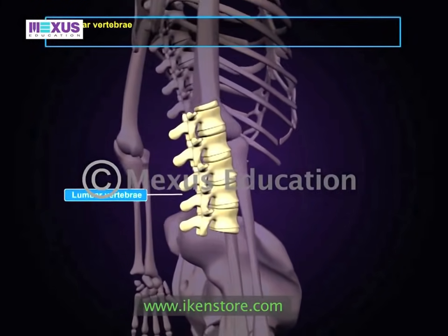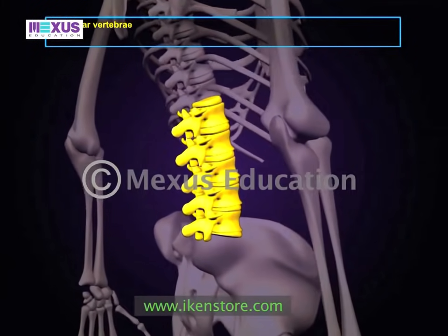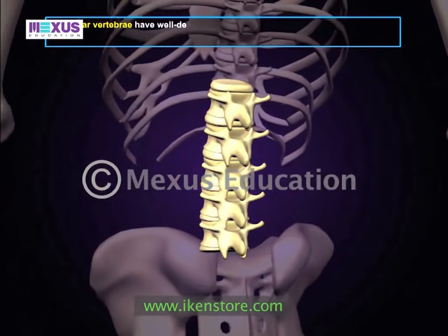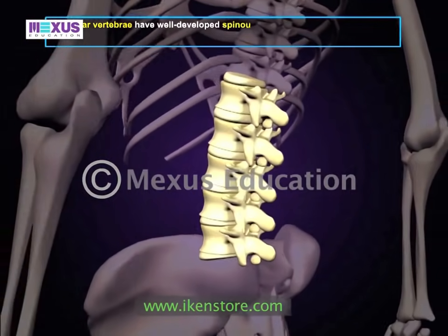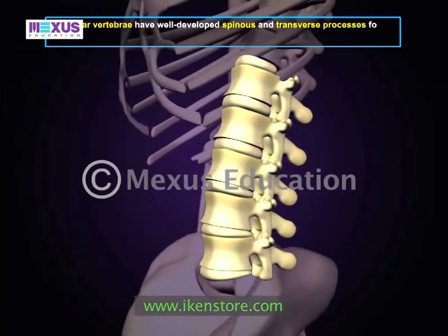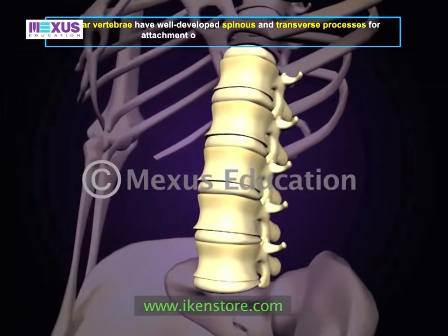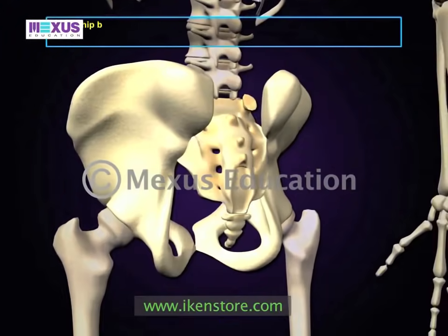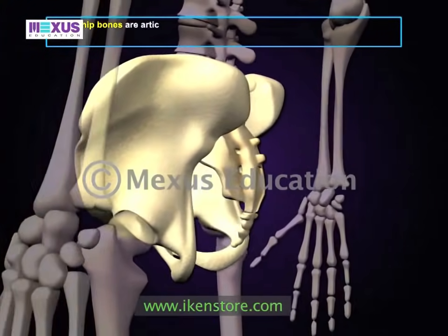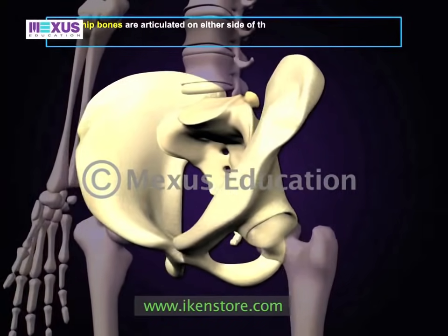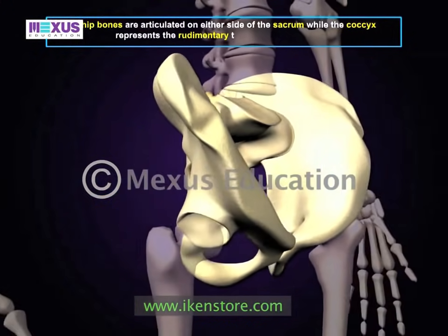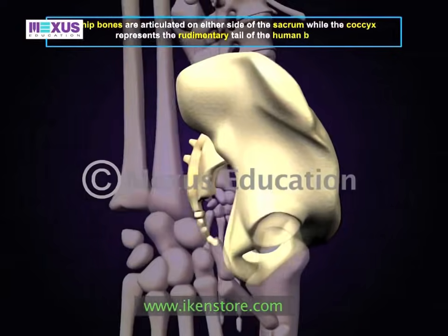Lumbar vertebrae are the strongest vertebrae. They have well-developed spinous and transverse processes for attachment of powerful back muscles. The hip bones are articulated on either side of the sacrum, while the coccyx represents the rudimentary tail of the human body.